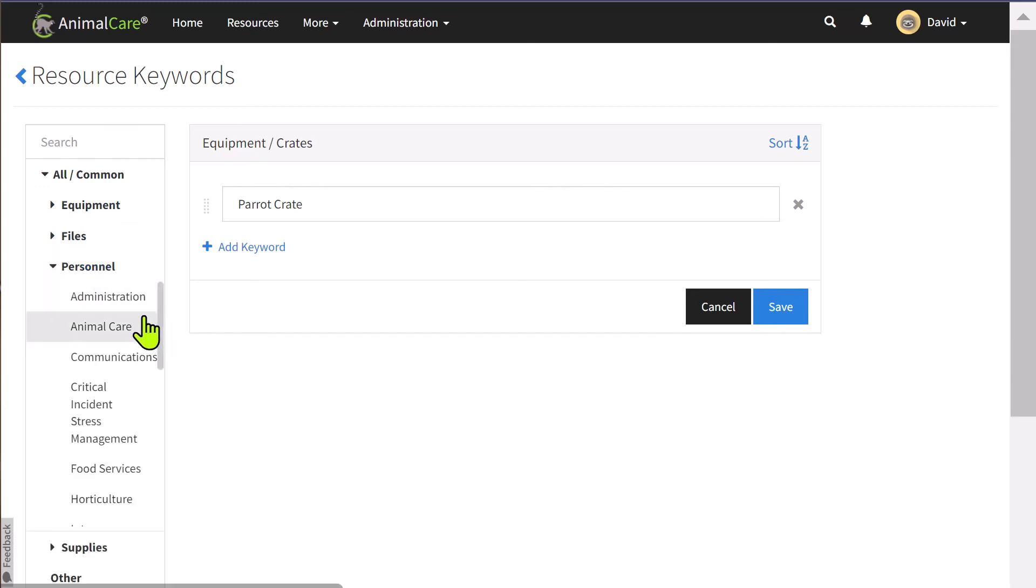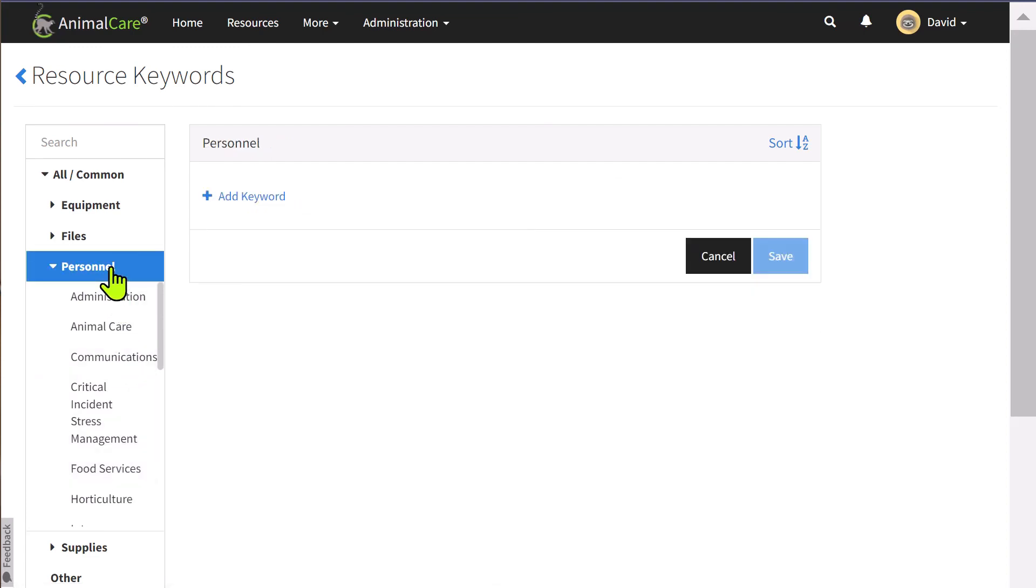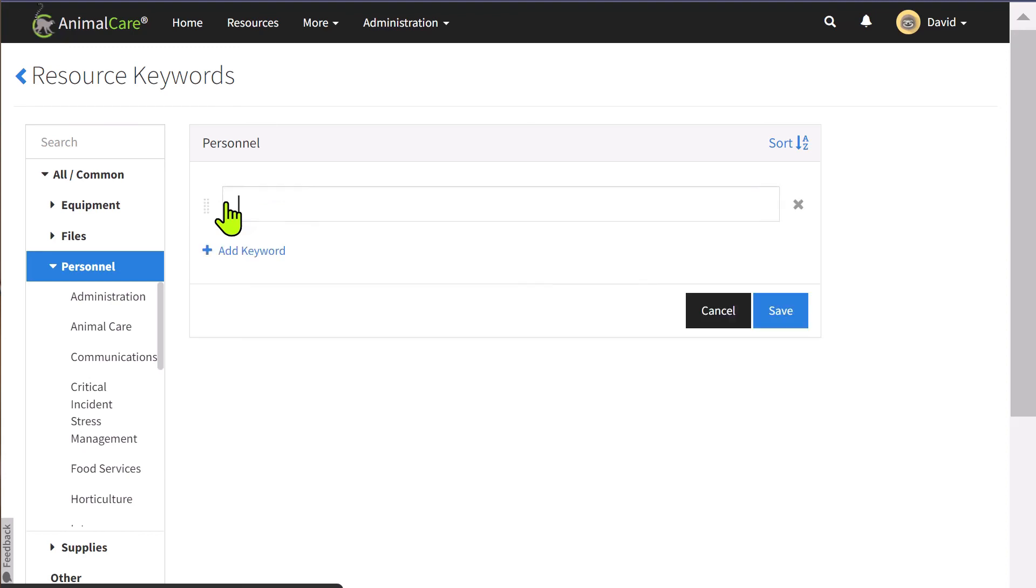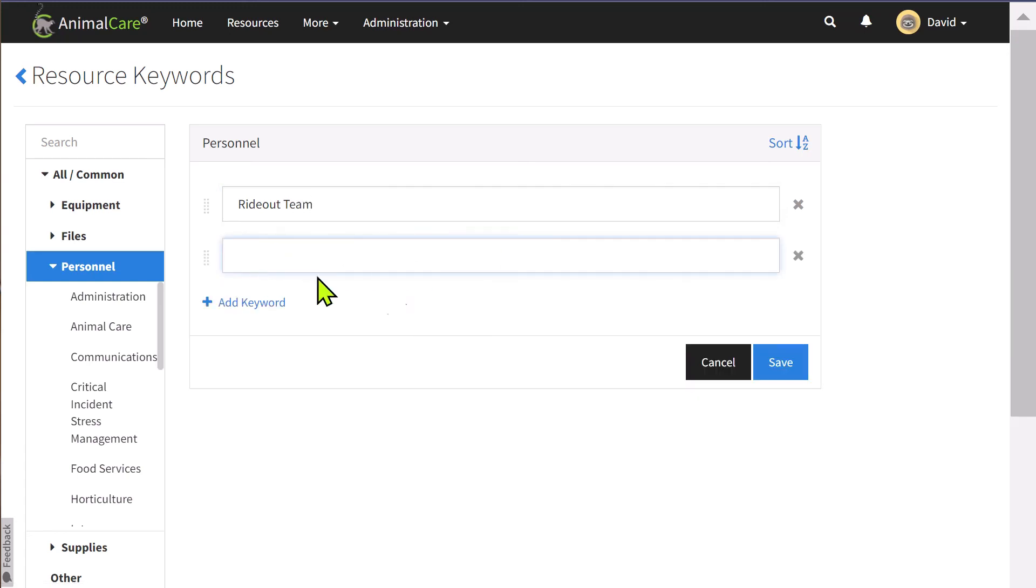And now let's show you how you can add a few resource keywords. I'm going to go to personnel and select to add some for all personnel. So, I'm just going to select the top level, and this will apply to any personnel that I choose to add in as a resource. A couple of resource keywords that could apply to any personnel could be write-out team or hazwhopper training.